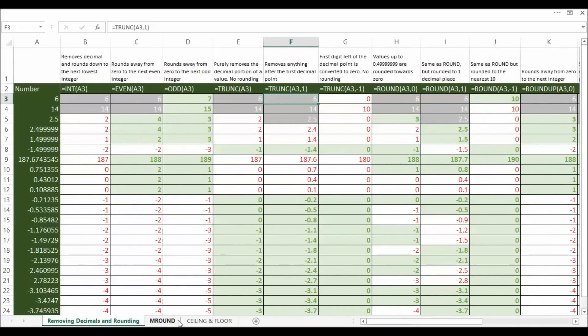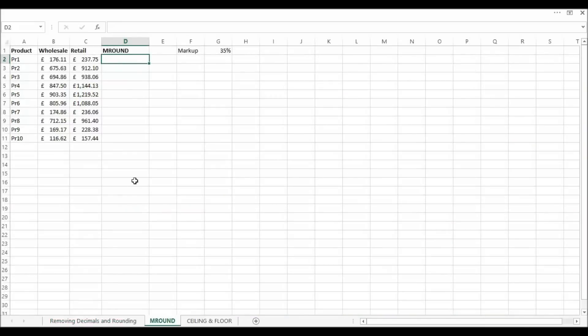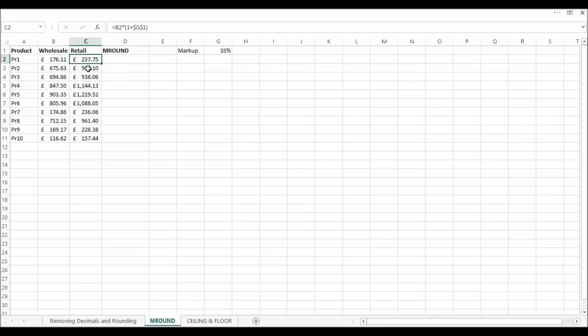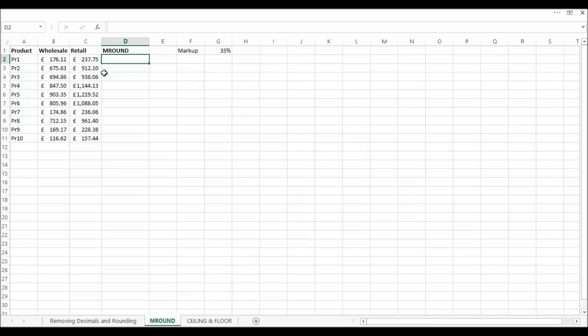Now there's another function called MRound which I'll show in a different scenario. Basically what we've got here is we've got some wholesale prices that we've added the markup to. So we get these strange retail prices. 237.75, that's not too bad, but 912.10. Now really what we want to do is say we either want it to be 0.25 or 0.5 or 0.75 or 0. We don't want these strange pence here.